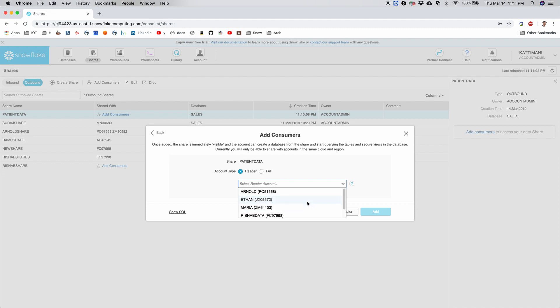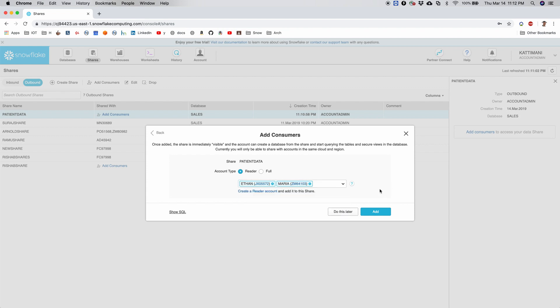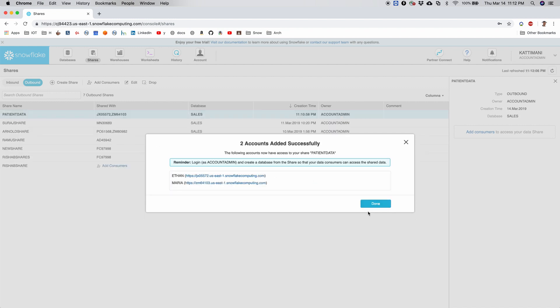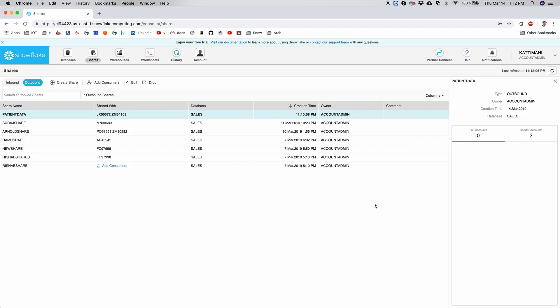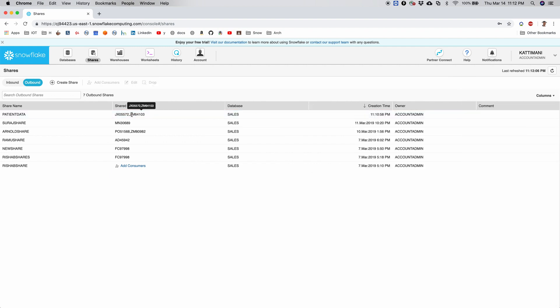So our users Ethan and Maria are supposed to have access, and let's assign Ethan and Maria and add it. Done. So now this patient data is shared with these two users. Now let's log in as Ethan and Maria and check if they are having access to this database.